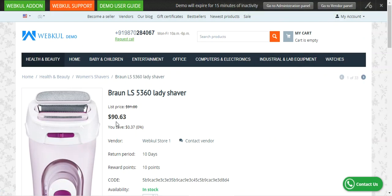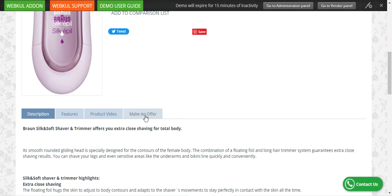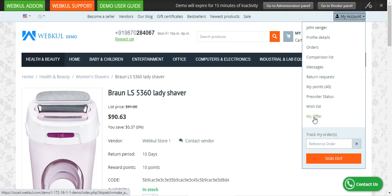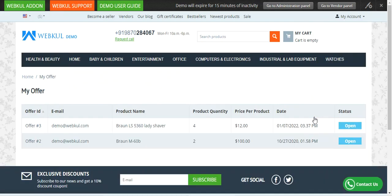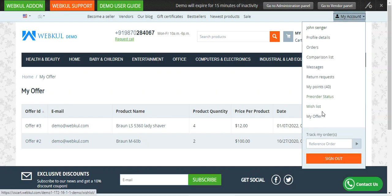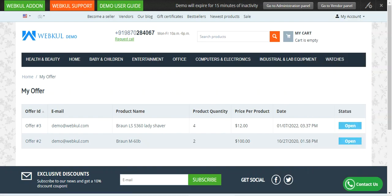Now, this request that we have submitted — whenever I receive any replies, I'll find these requests under my account section as a customer, under My Offers. If I go to My Offers right now, you can see this is offer number three — the request I generated — with my email address, the product name, and the product quantity. I requested 4 units. The actual price was $90.63, but I asked for 4 units at $12 per product. The status right now is Open. This is how customers can request a lower price and access their requests by going to the My Offers section.